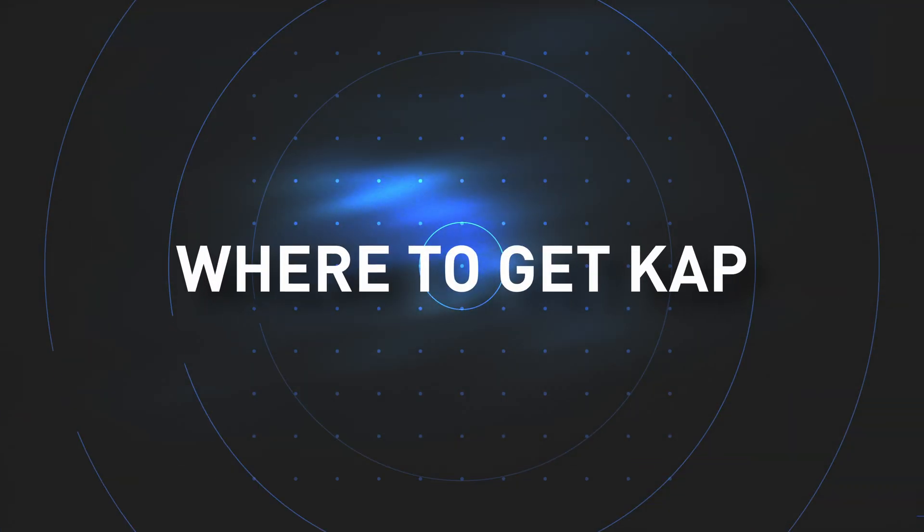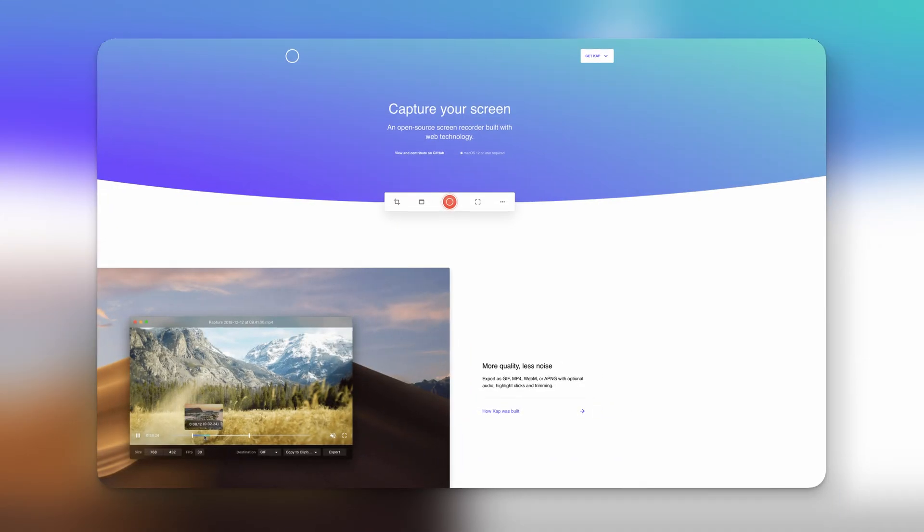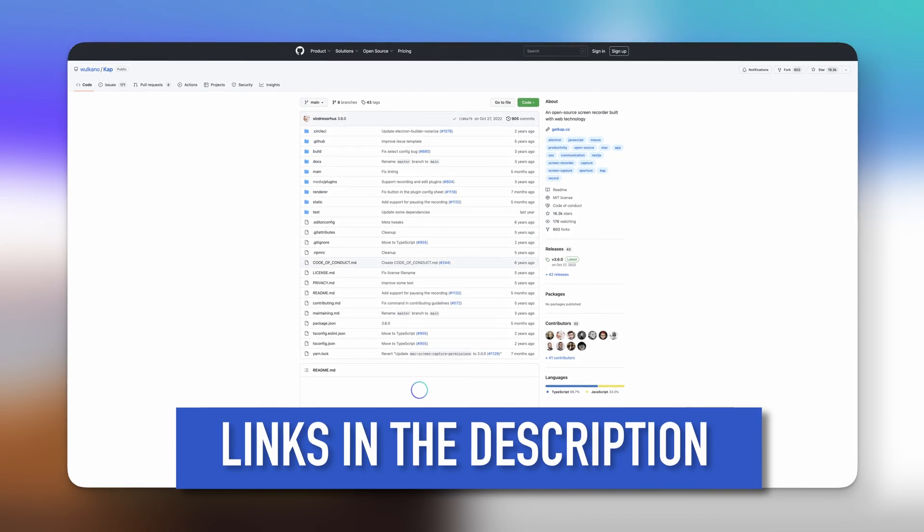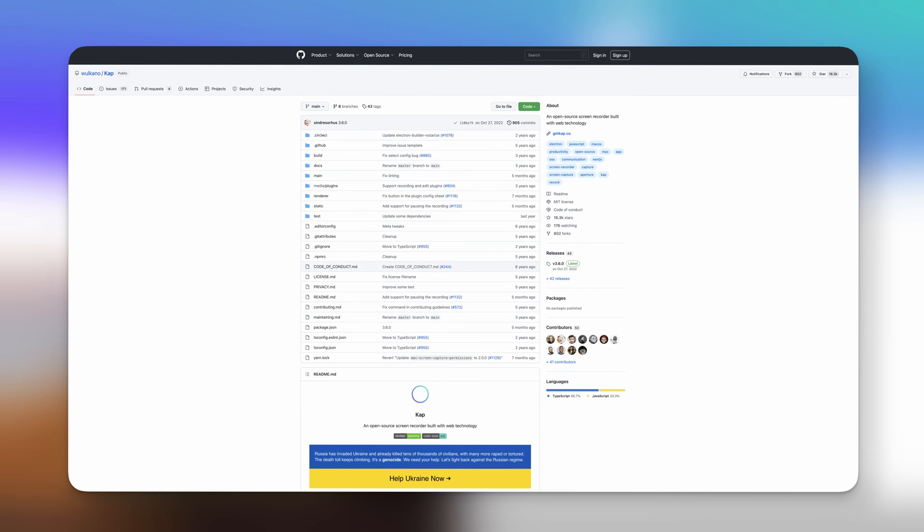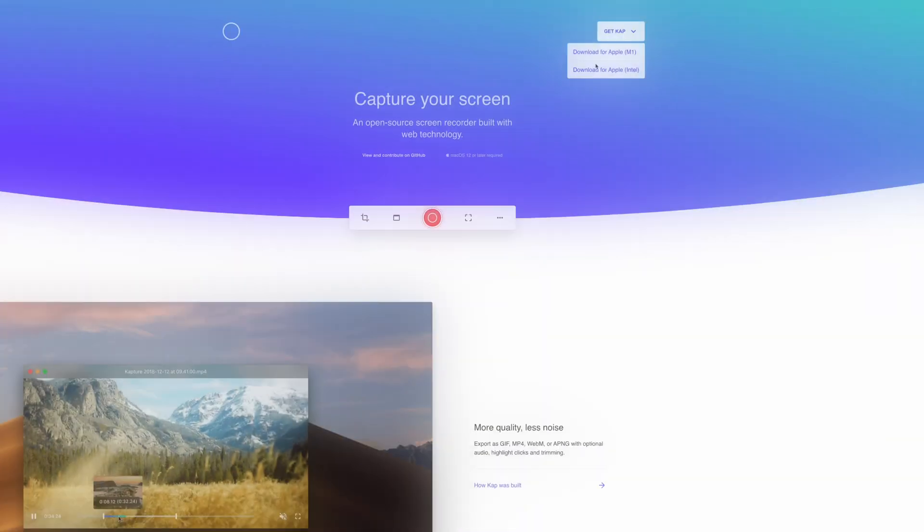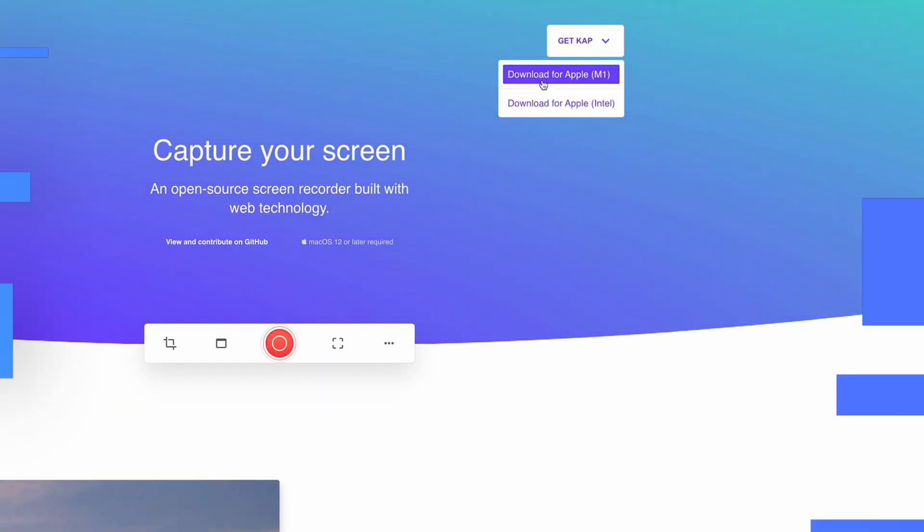Cap can be downloaded from the corresponding website or GitHub. Links will be down in the description below. There are versions both for Intel and Apple Silicon-powered Macs.